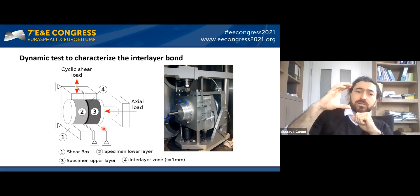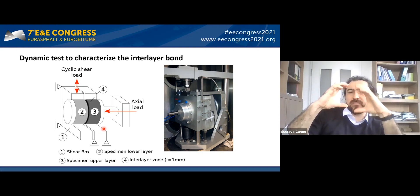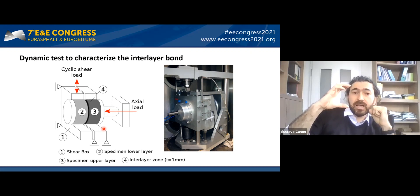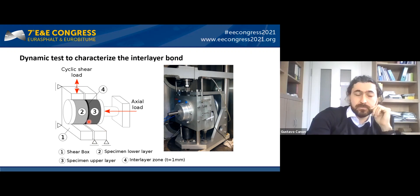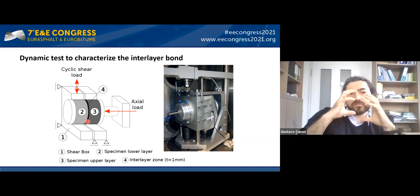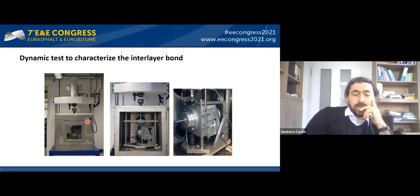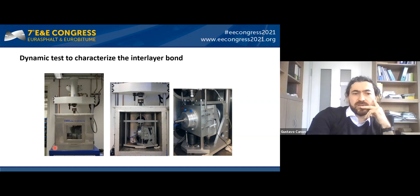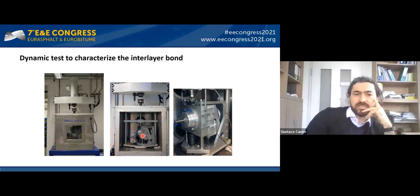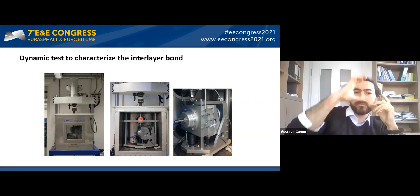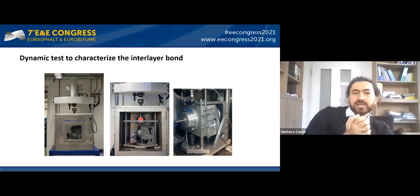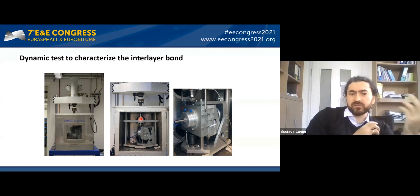One of the layers is kept static while the other moves in the vertical direction applying a shear load, and we measure the shear stiffness of the interlayer area. The testing device is introduced into a universal testing machine's chamber, and through the piston the movable part of the shear device applies the load. We measure the deformation, and the ratio between deformation and load gives us an indication of the shear stiffness.